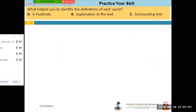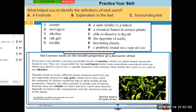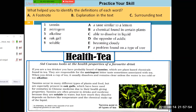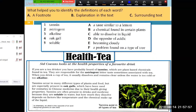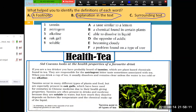So that was all we covered yesterday — it was just to sum up everything. This exercise also asks you where did you find each answer: in the footnote, explanation in the text, or some hint in the surrounding text. We have already covered this.